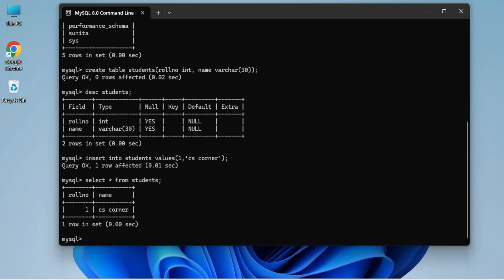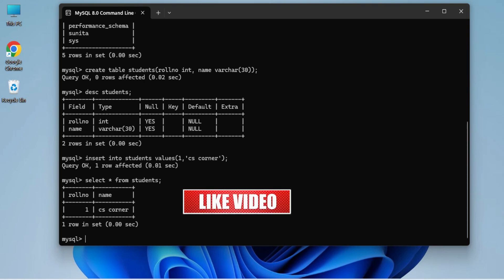This is how you can download, install MySQL Server, and use it through the Command Line Client. I hope by following this video you are able to successfully install MySQL Server on your system. That's all — I hope you enjoyed watching. If yes, don't forget to hit the Like button. If you have any queries, put them in the comment box and I will surely reply.